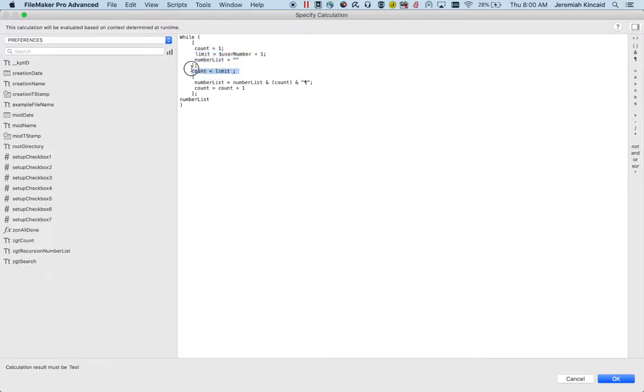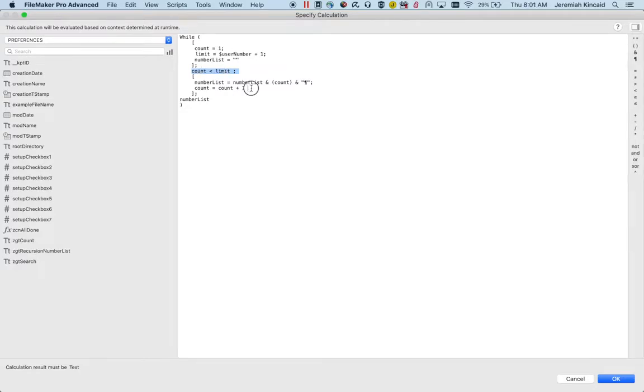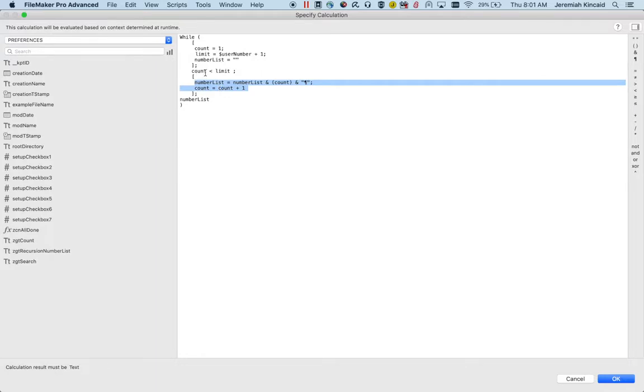Below it we have our condition, and our condition is while count is less than limit we will perform the logic. The logic in this situation is that we are creating a list of numbers where we're setting number list to count and a return. After that we just add one to the count. Once the condition is false where count is greater than limit it will return that number list.